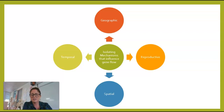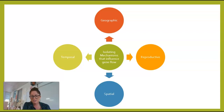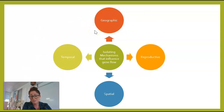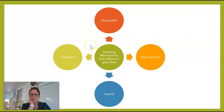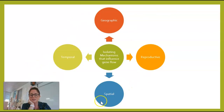We have some different isolating mechanisms. In order for speciation to occur, it has to eventually lead to some sort of reproductive isolation. Even if there's geographic isolation, it would have to lead to reproductive isolation for speciation to really occur. These are ways that populations can be isolated from each other: temporal, geographic, reproductive, and spatial.